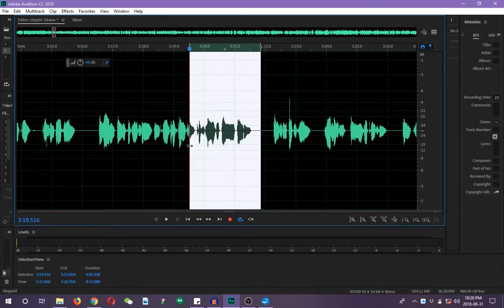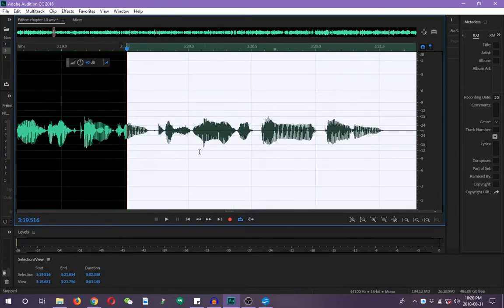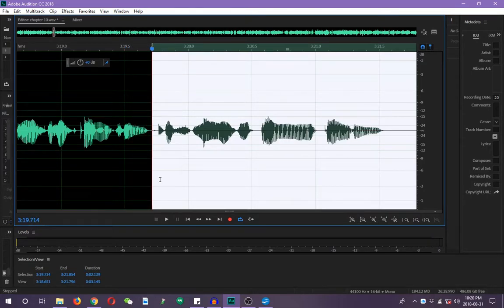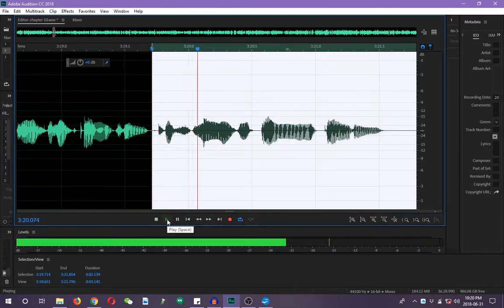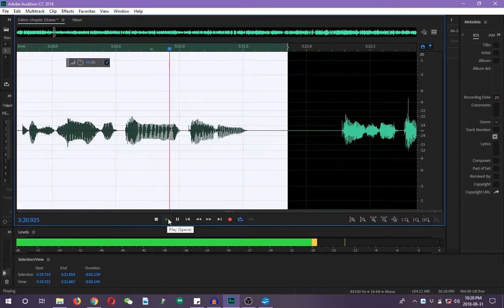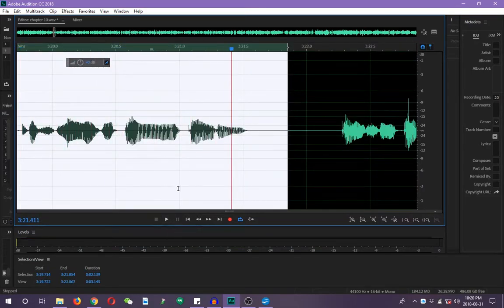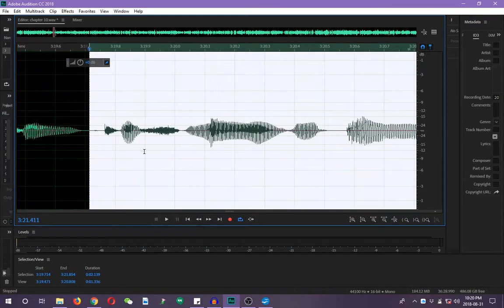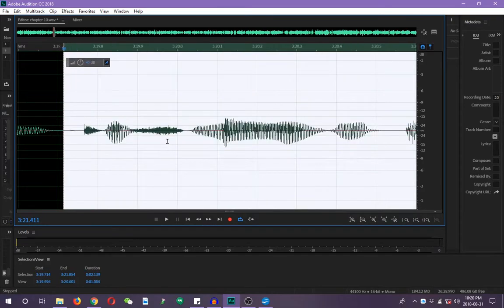So let's see how that sounds. Maybe it sounds a little bit better now. See? Sounds a bit better, doesn't it?